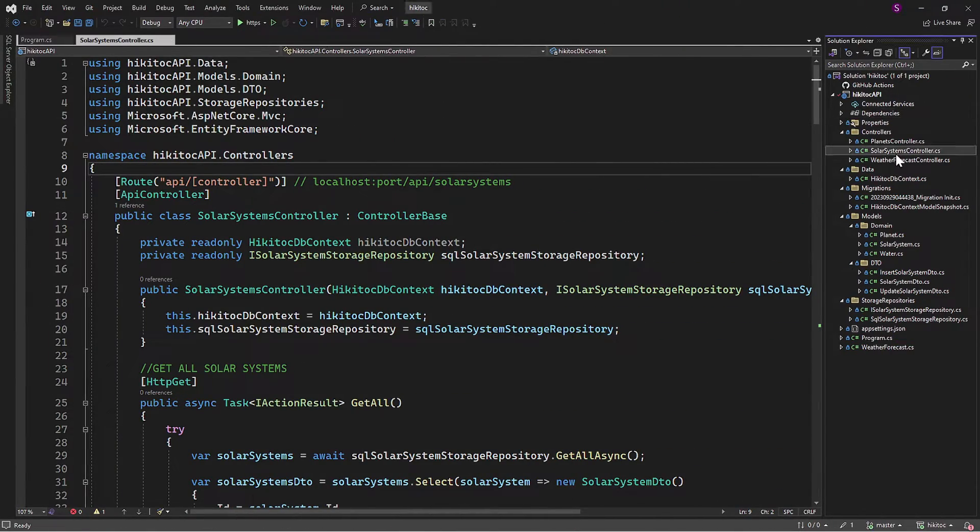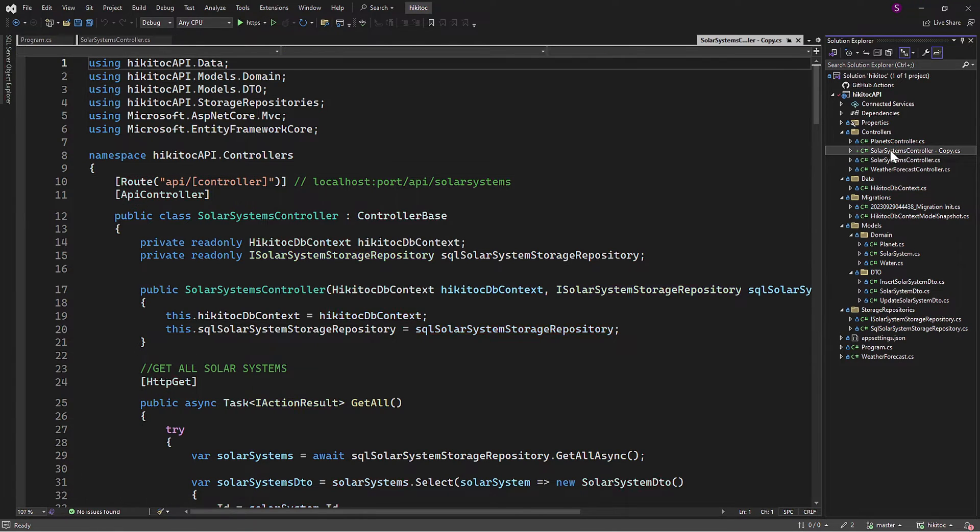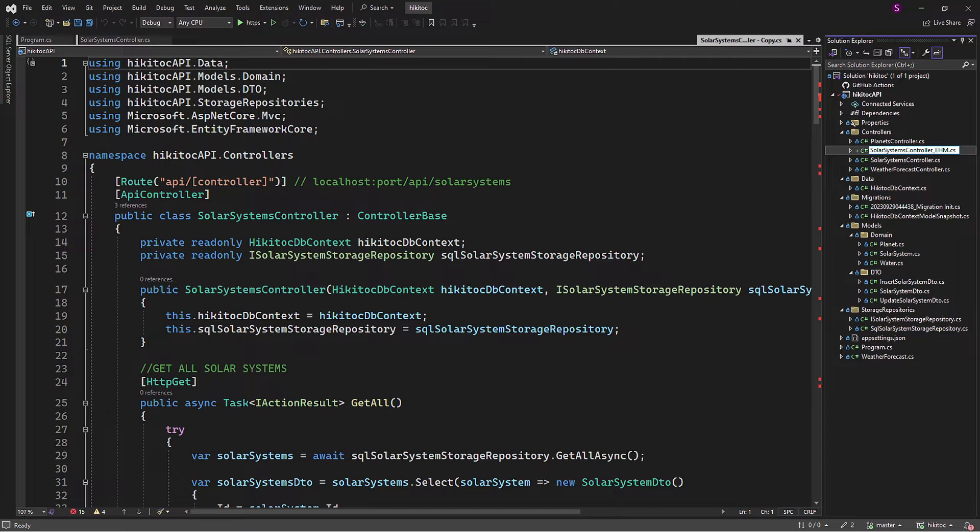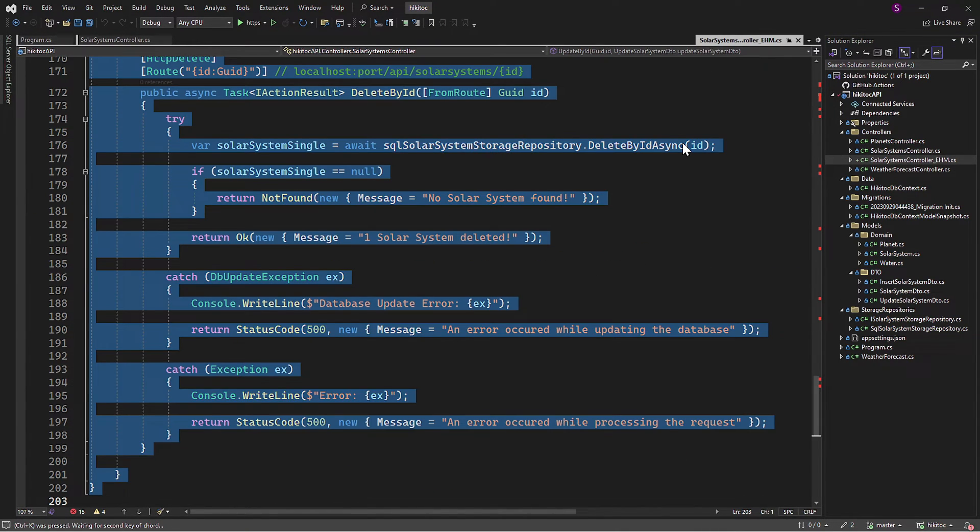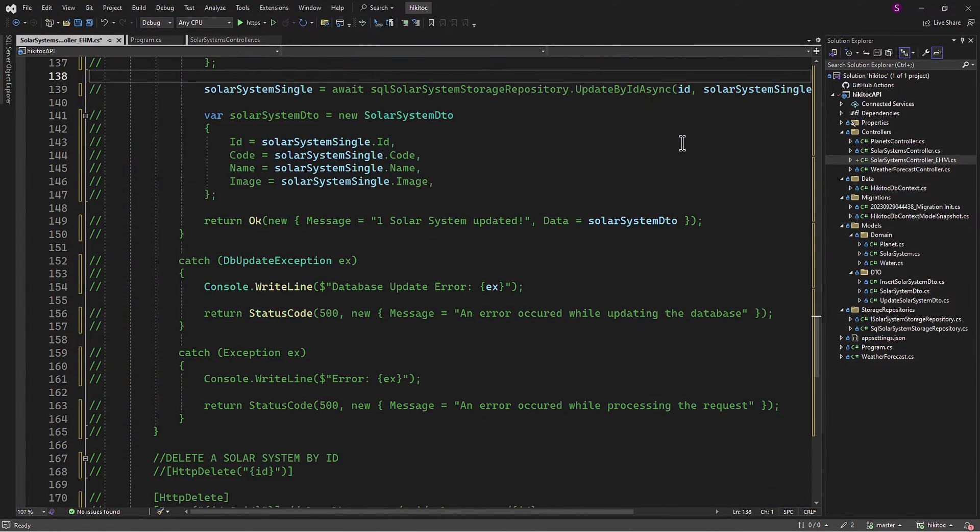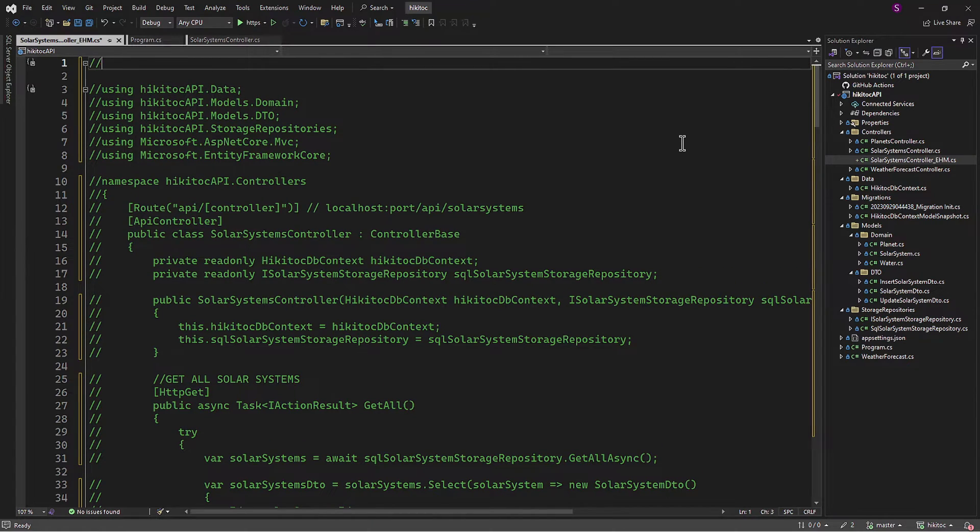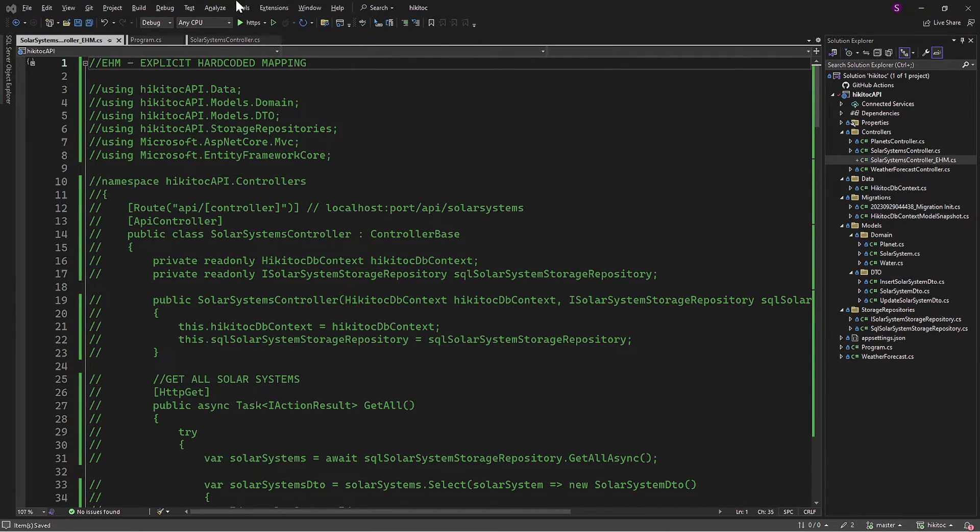Before we begin, I'll create a copy of the controller class. I'll keep this copy as an option for you in case you prefer to have the mapping between objects, such as DTO and the context, to be hard-coded. However, if you prefer the more convenient approach of automapping, you can use the controller file that we are about to modify with AutoMapper.